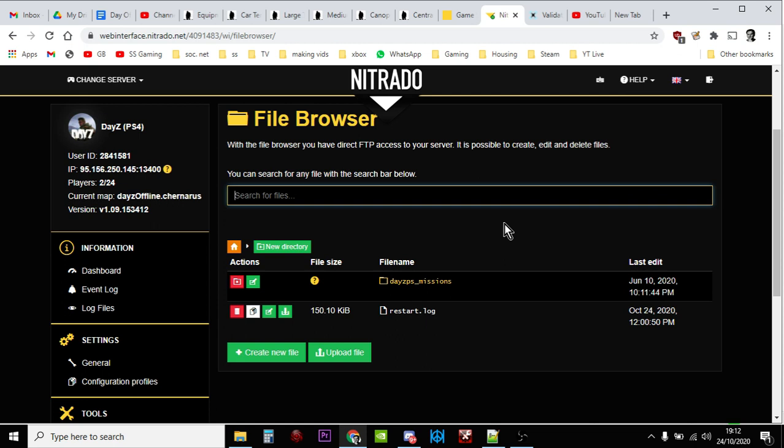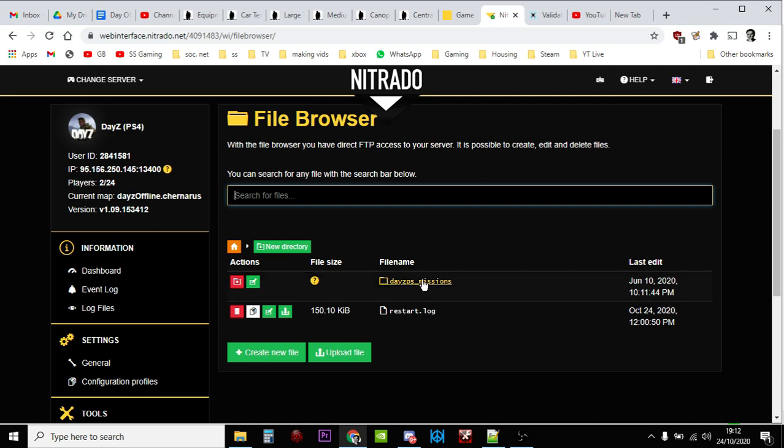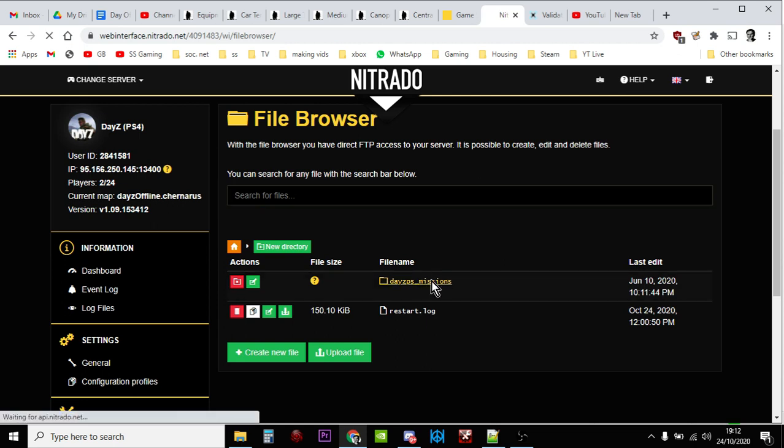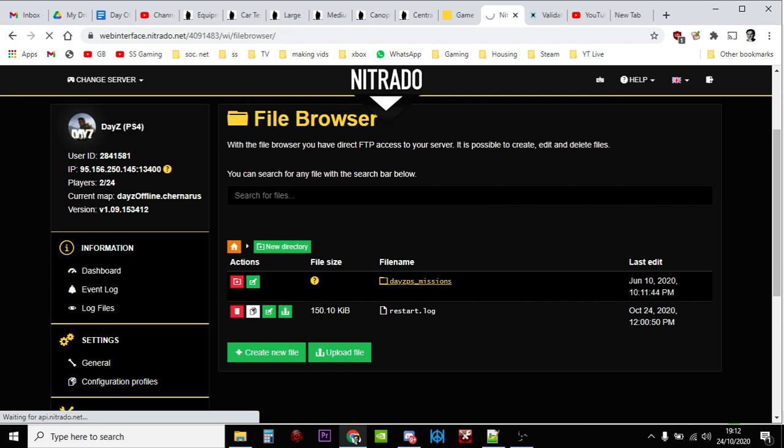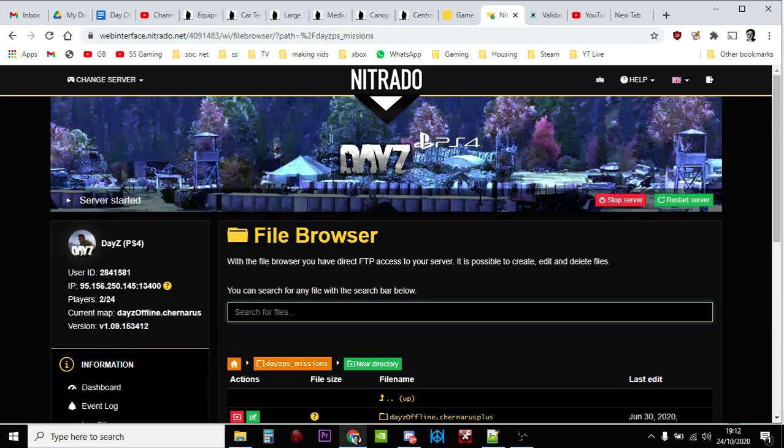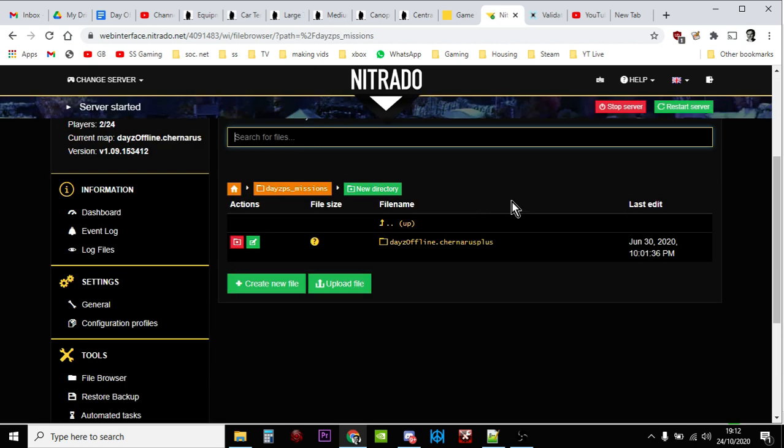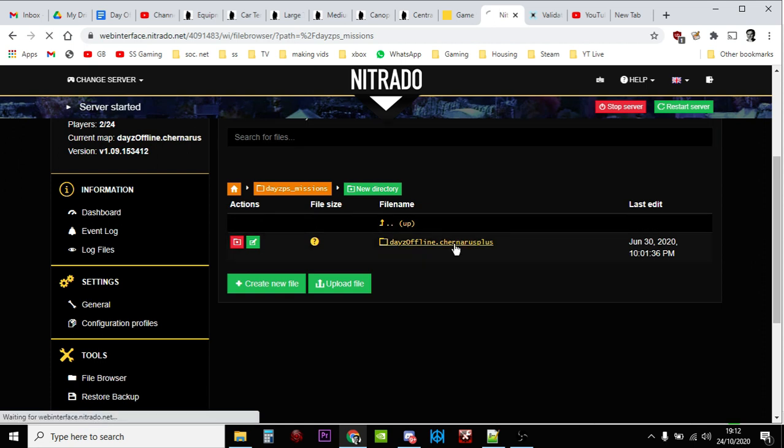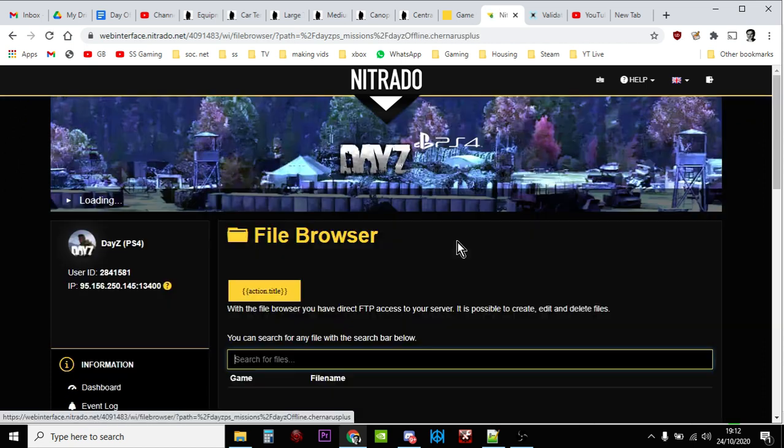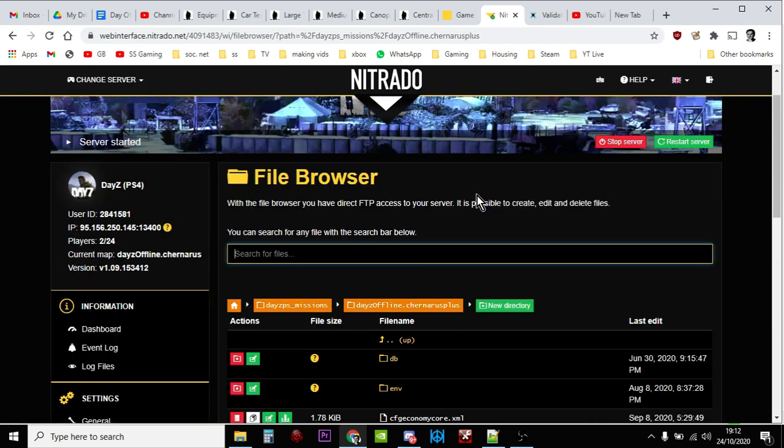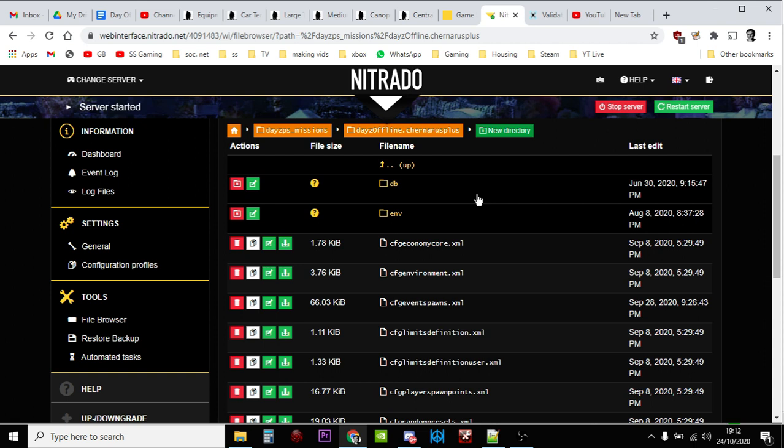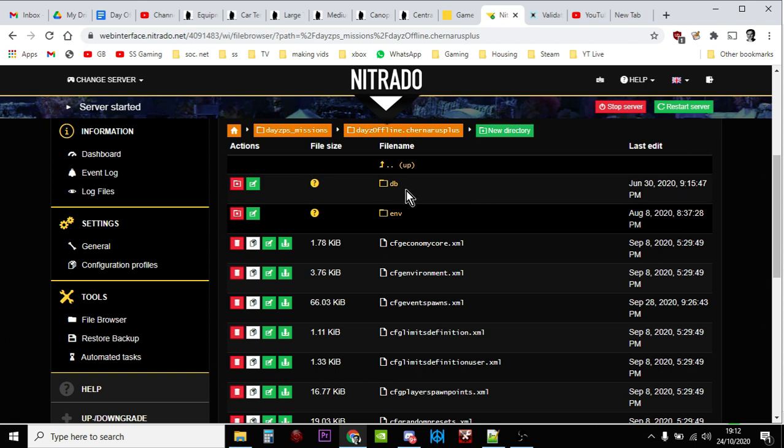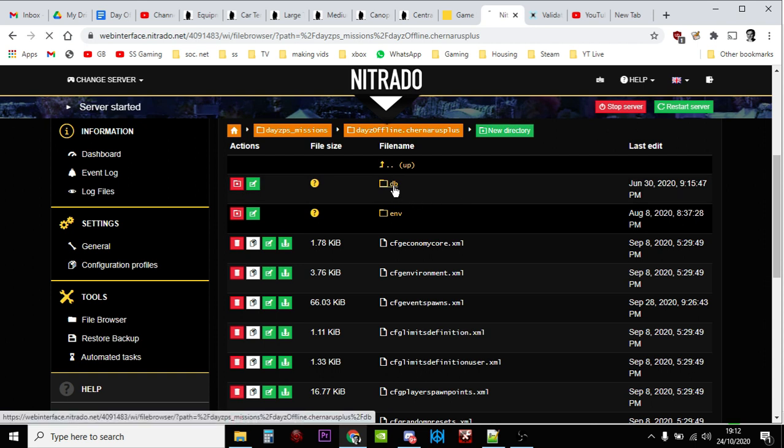But then you click on the missions folder and then you'll either see something like this that'll say Chernarus Plus or it might say Enoch. Enoch means it's Livonia, or it might say both. They might say Chernarus Plus and Enoch, just click on the one that the server is currently running. So this server is running Chernarus so I click on Chernarus Plus and then we're going deeper. So now we need to click on the DB or the database folder, so we click on that one.